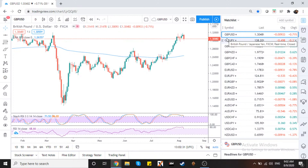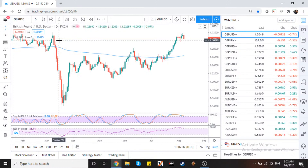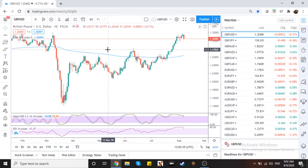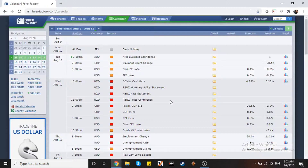Tingnan natin, so we are on the daily time frame. Basta tandaan nyo, mga kanoypi, ang pag-analyze ng chart, especially when you want to look at the weekly forecast, lagi tayo magsisimula sa higher time frame. Pero bago ang lahat, punta tayo sa Forex calendar - forexfactory.com.